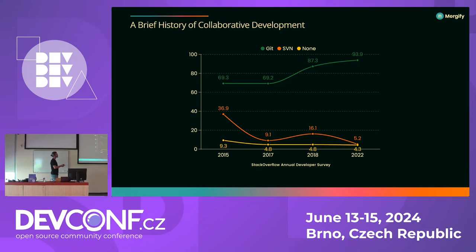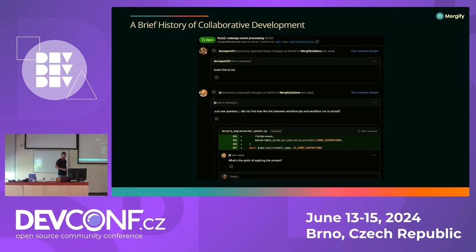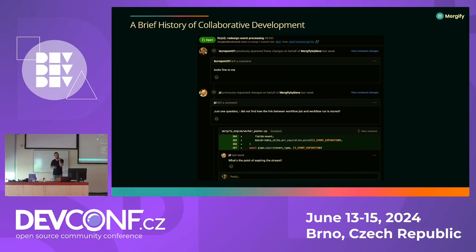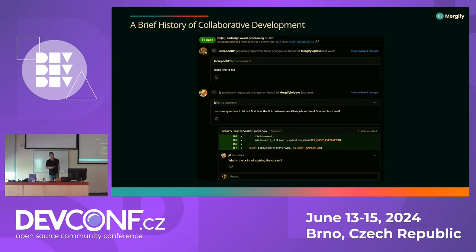This graph shows the results of the Stack Overflow Annual Developer Survey, and it clearly shows the adoption of Git. Is there anybody here that doesn't use Git? So everyone uses it. What's interesting with Git is a new kind of workflow that emerges from it — the pull request or the merge request. The pull request is a way to propose a change to a shared code base, and it's a dedicated space to improve that change collaboratively. You can make suggestions, comment, have a discussion about the code, and request changes.